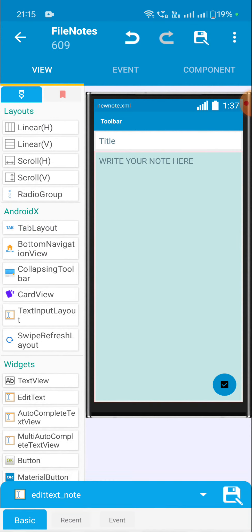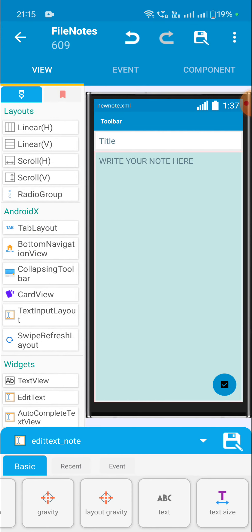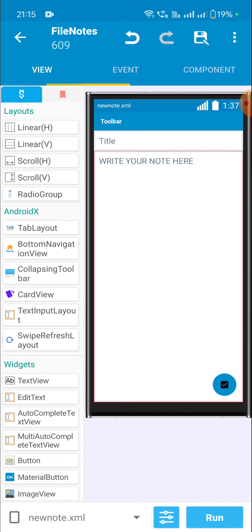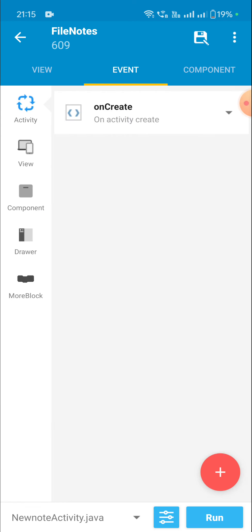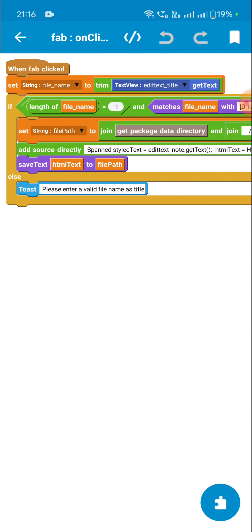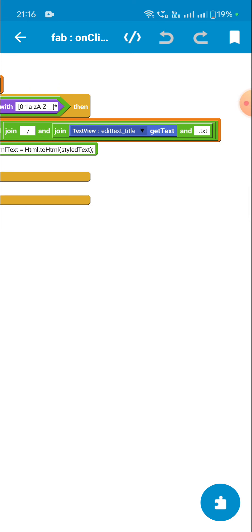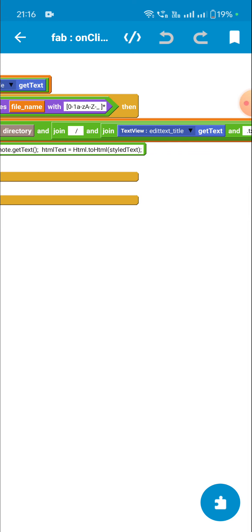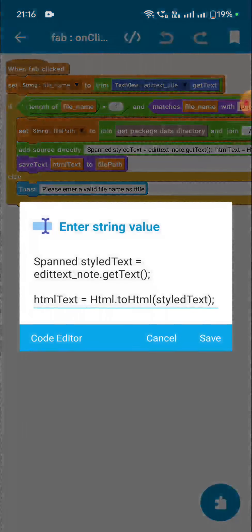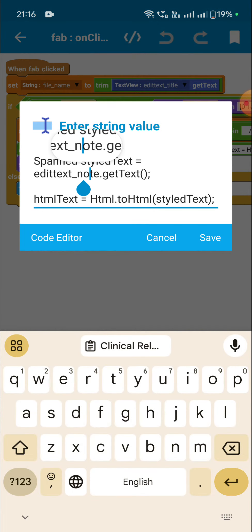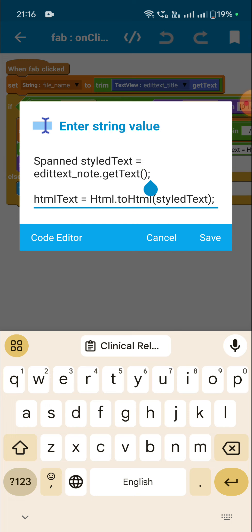Here is this notes app. In the new note activity, this is 'edittext_note' and this one is 'edittext_title'. I have this FAB button for saving the text. When this FAB button is clicked, from edittext_title I get the file name and set the file path using edittext_title. From edittext_note I get the text in spanned format and name it 'styled_text'.